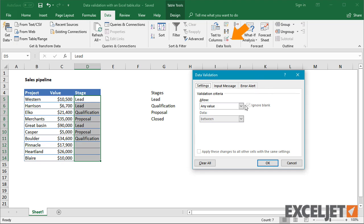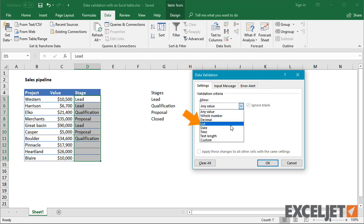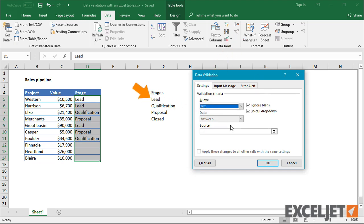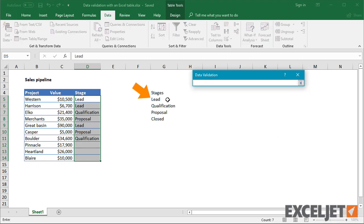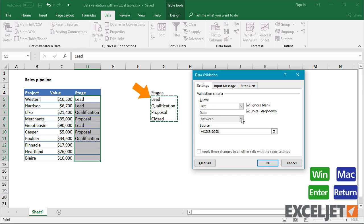Next, I'll set the type to list and point to the values in column G. After I click OK, the drop-down appears in the table.